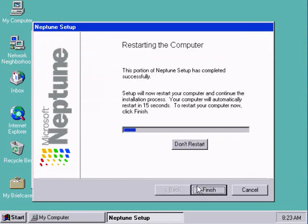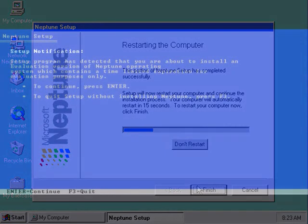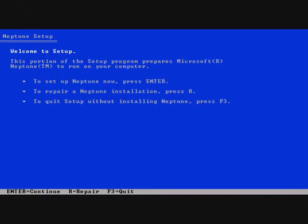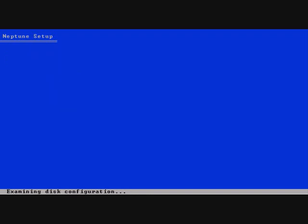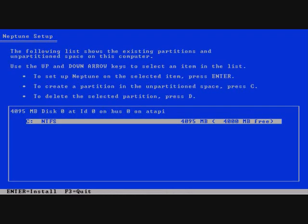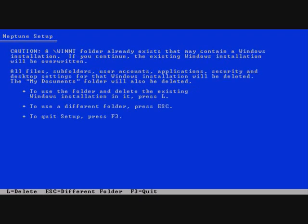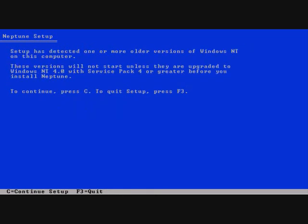Right, let's let it reboot. So after it reboots it goes to the typical Windows NT setup stage. Okay, continue.